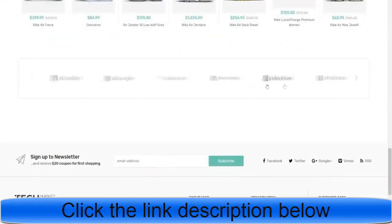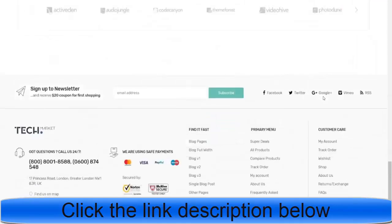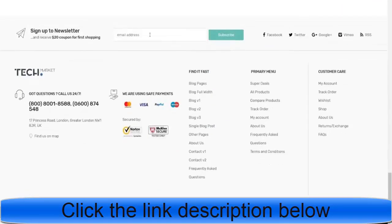After that, we have the brand section where you feature all the logos of the brands whose products you're selling. Then we have the newsletter section — I'll show you how to use it because this is very important. I'll show you how to do email marketing for free so you can sell products through email marketing as well. Then we have the footer.